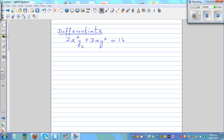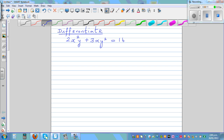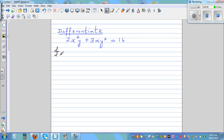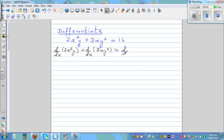Differentiate 2x squared y plus 3xy squared is equal to 16. When we're differentiating, we are applying the operator to each of the expressions. So this is d by dx of 2x squared y, plus d by dx of 3xy squared, is equal to d by dx of 16.